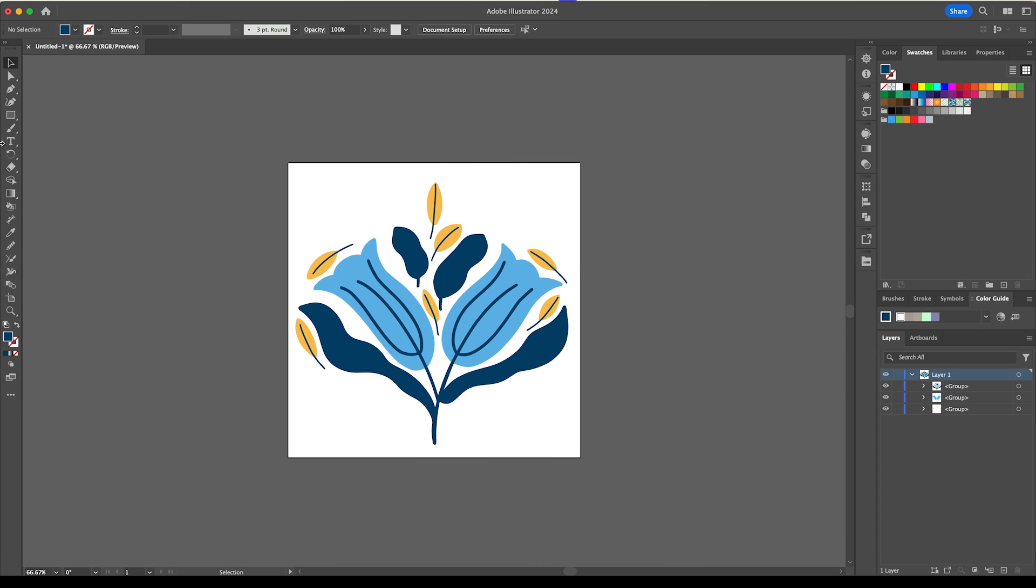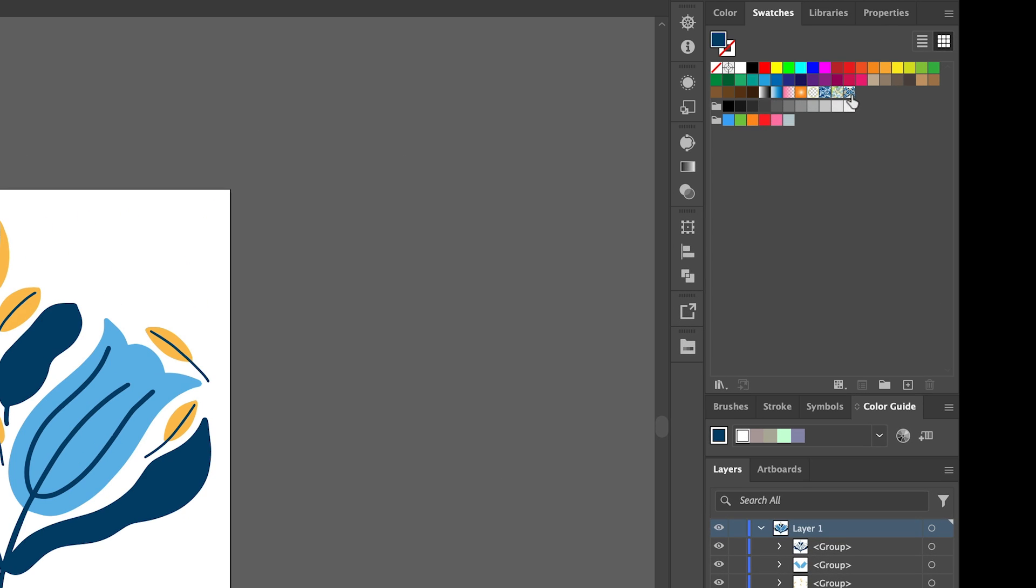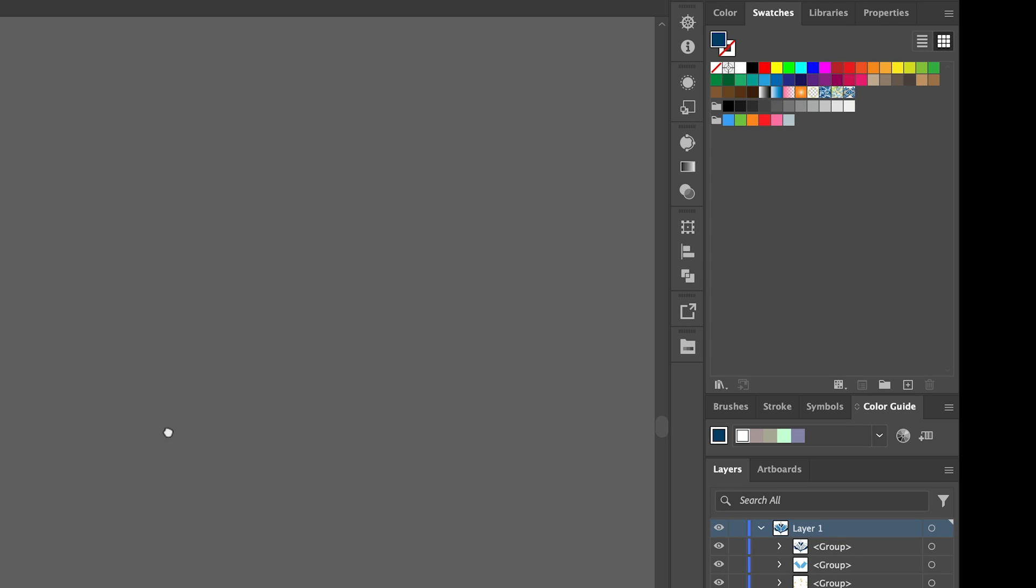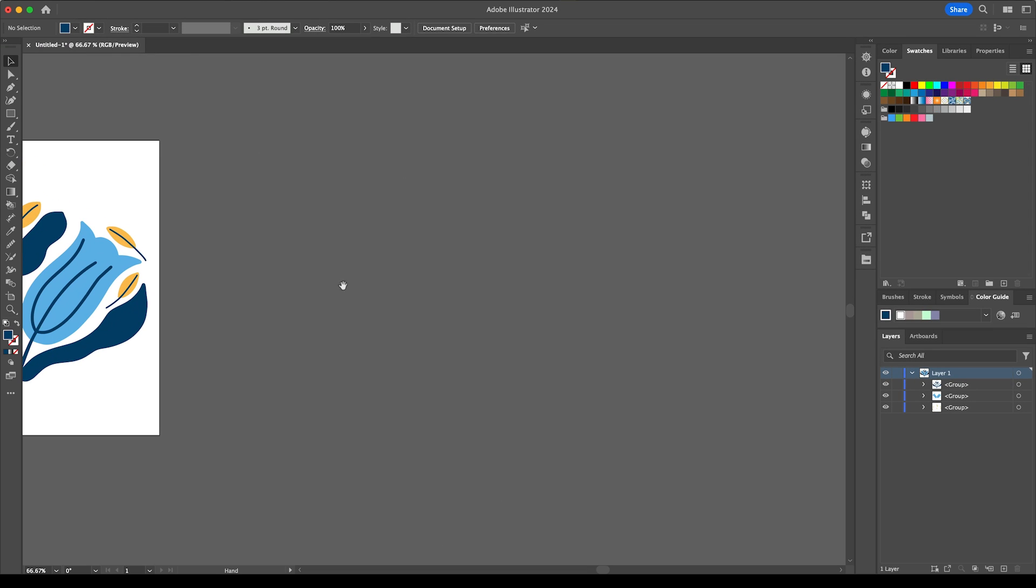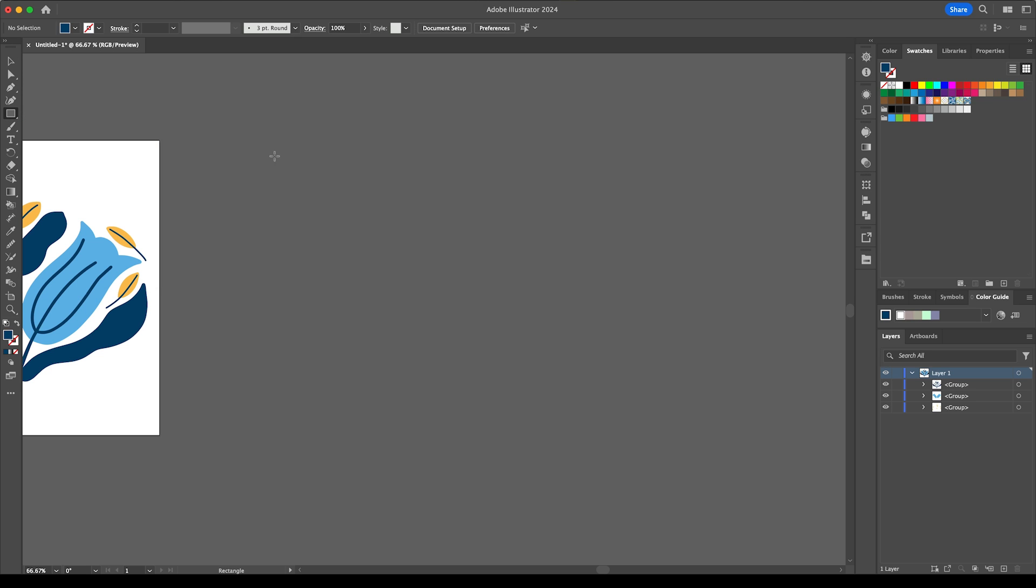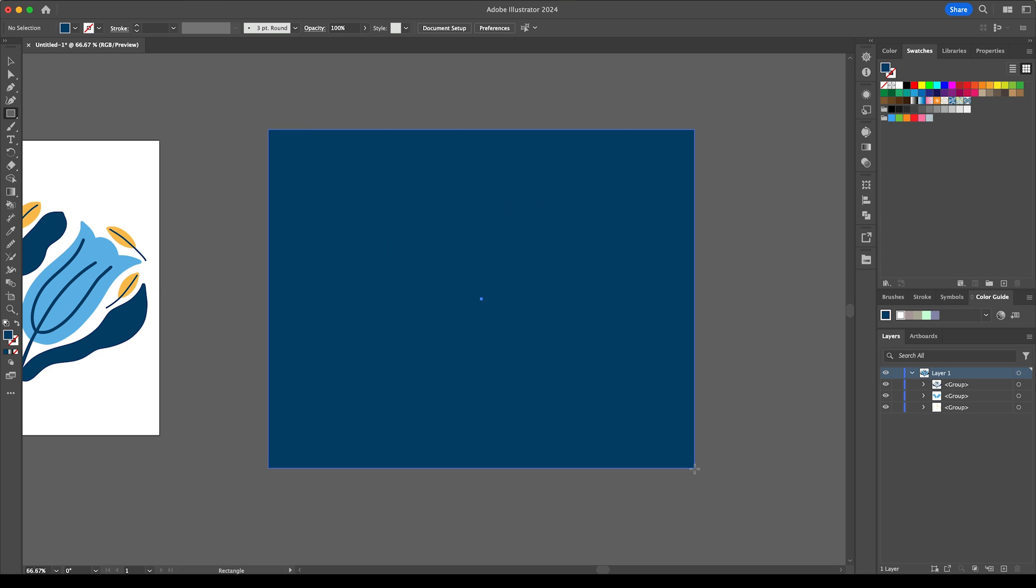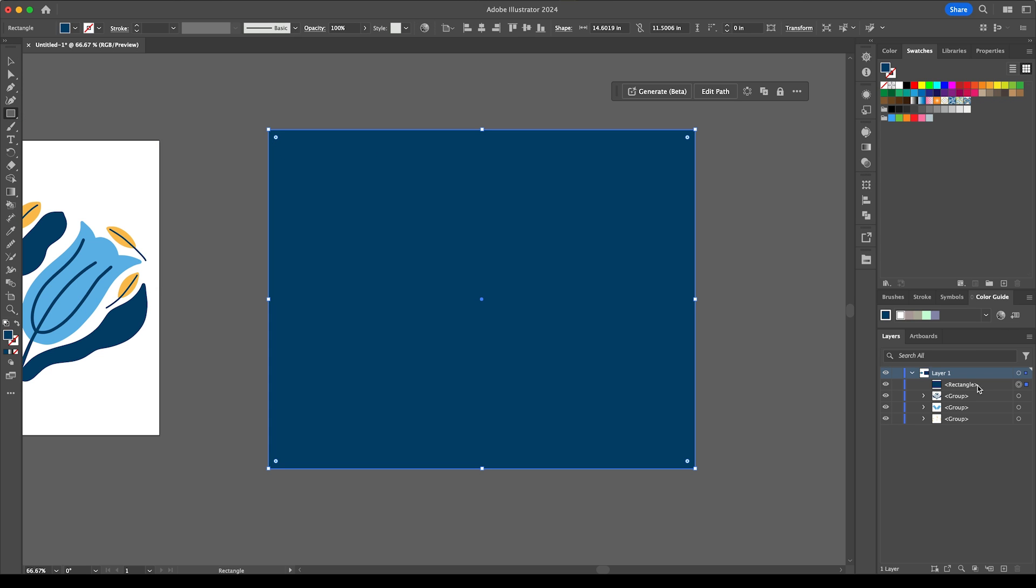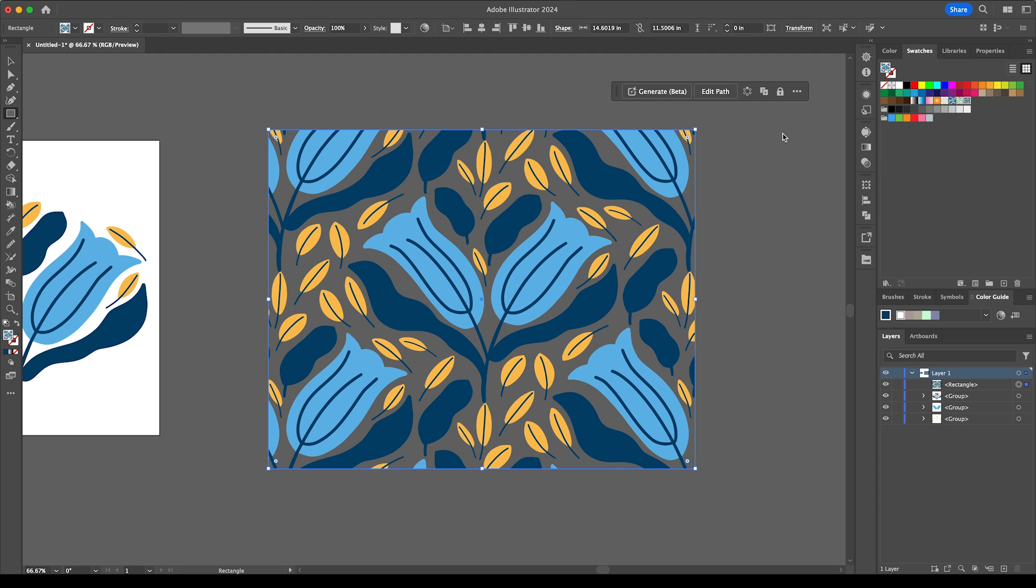Now if I click on done that has now added it to my swatches panel over here so if I move this over and grab the rectangle tool, drag that out and then click on the pattern that we just created and it's put it in there.